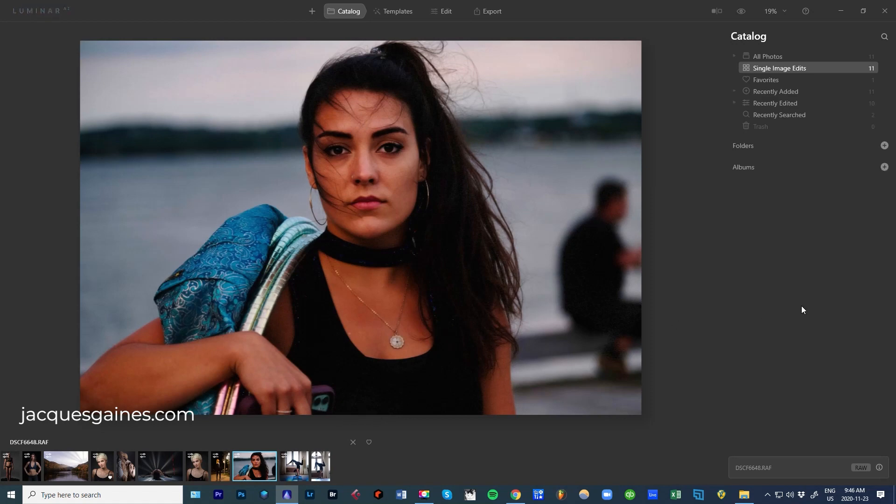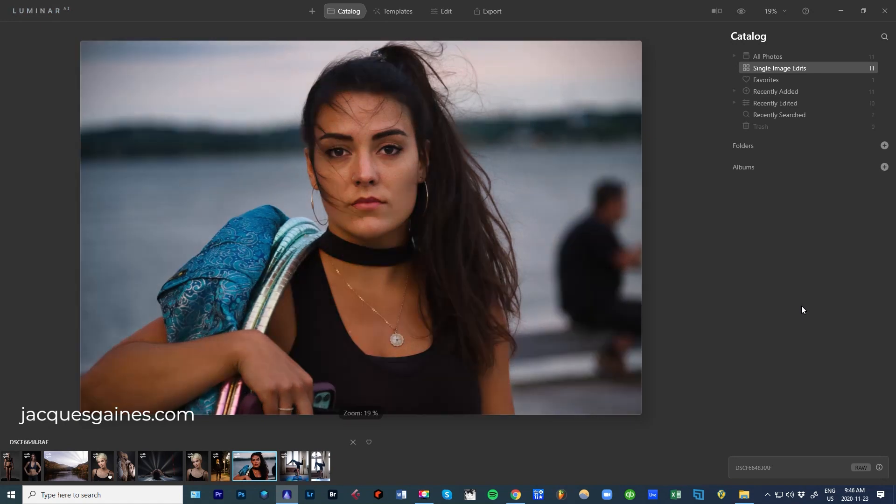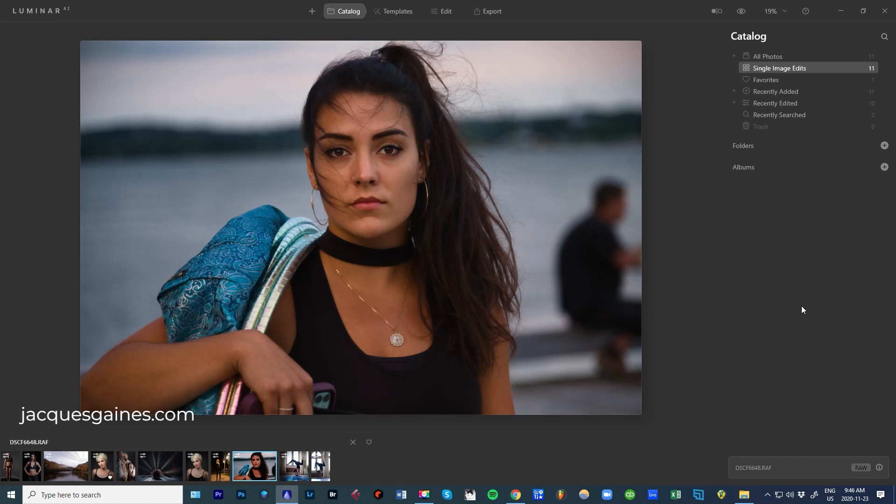Now what happens with templates is that Luminar AI analyzes a photo and it goes for what it thinks makes the most sense in that photo. And if you want to see how much analysis is happening and how it is highlighted, probably the best way to see the functionality if anyone downloads this software is in templates. What are templates?